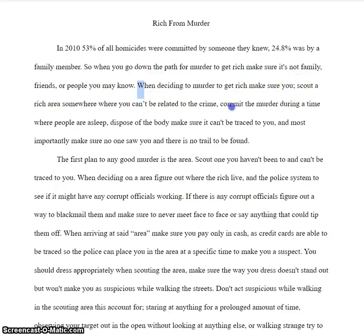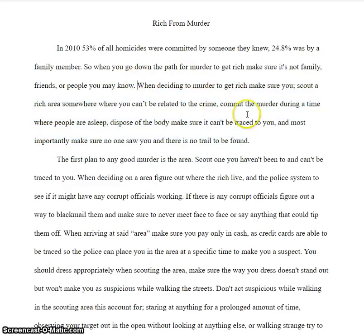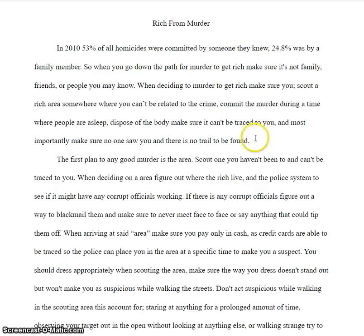So you have your main points, and your introduction is three sentences long, which again — by this time in your life, we can't be having paragraphs that short. You really need to make sure that you have at least five or six really good sentences in a paragraph. So you can already see that you're kind of hurting yourself at this point.